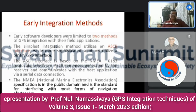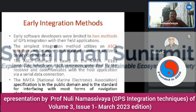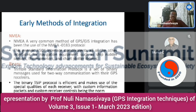Early software developers were limited to two methods of GPS-GIS integration. The simplest integration method utilizes an ASCII interface, while more sophisticated solutions use a binary GPS interface. The ASCII interface is based on the NMEA 0183 protocol — NMEA sentences generated by the receiver communicate with the host application via serial data connection. The NMEA, that is the National Marine Electronics Association specification, is in the public domain and is standard for interfacing with most forms of navigation electronics.